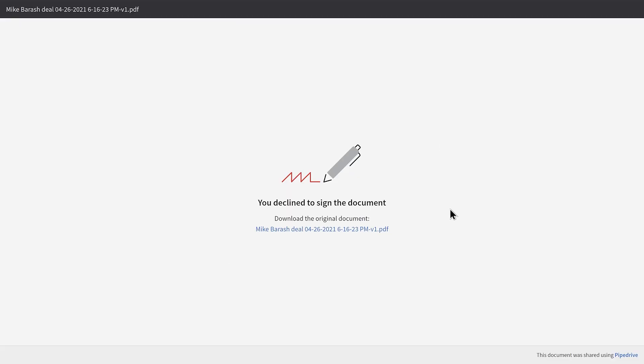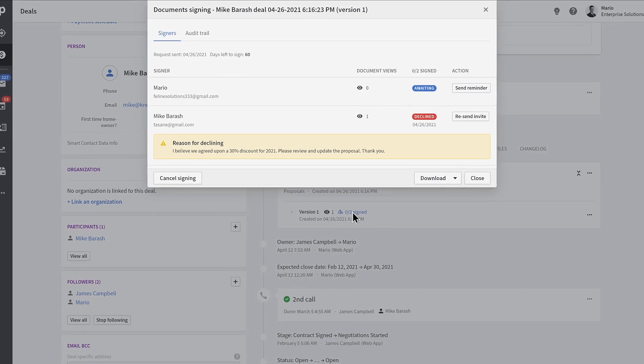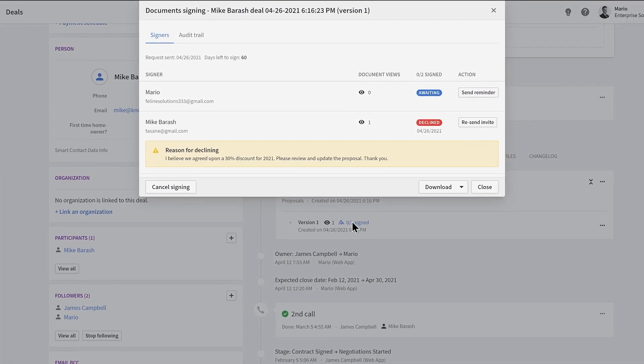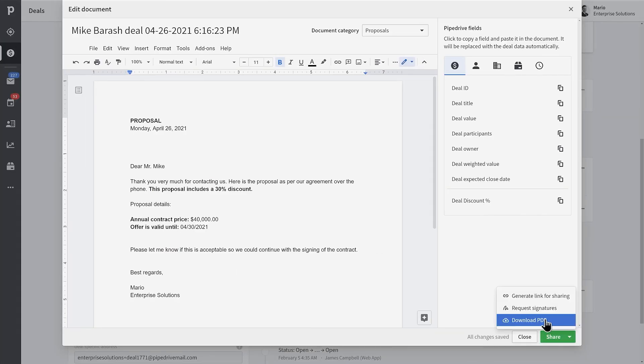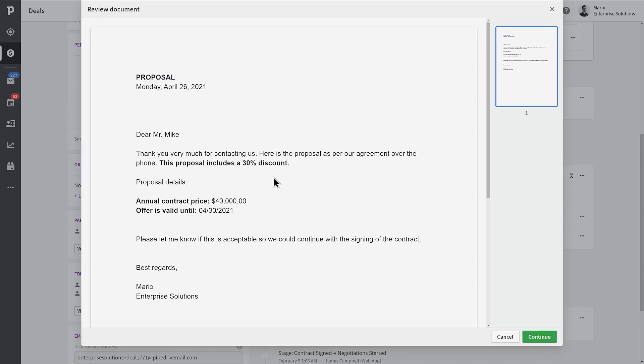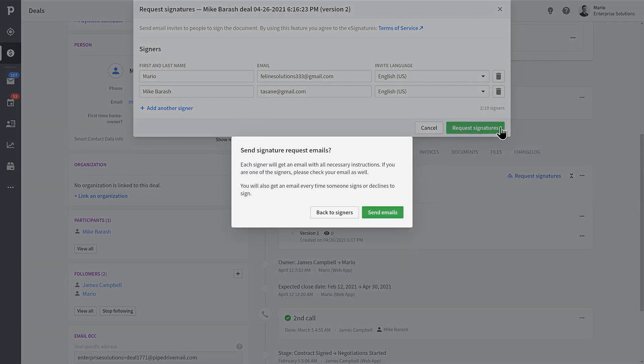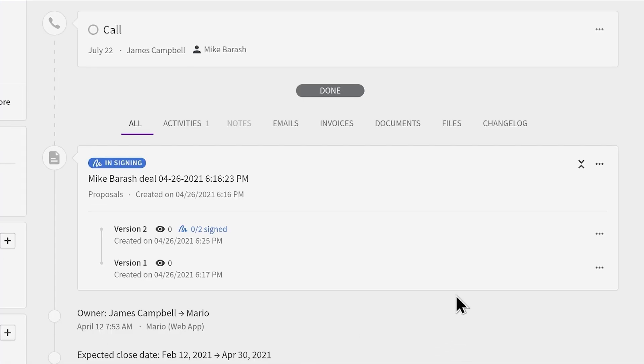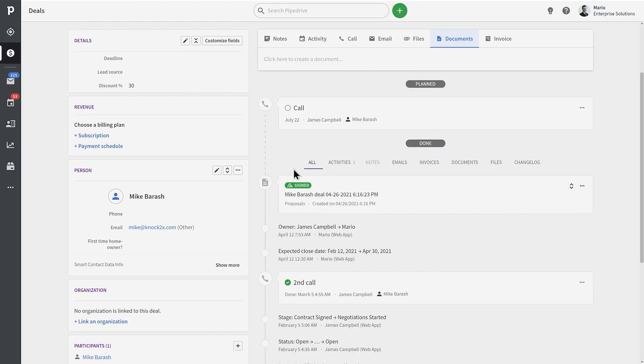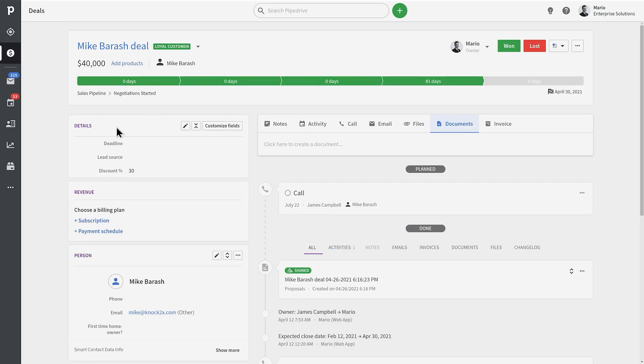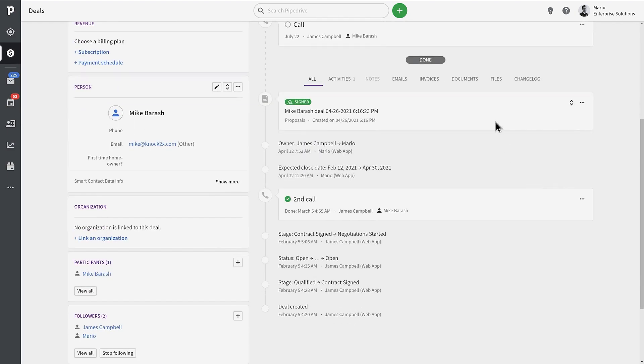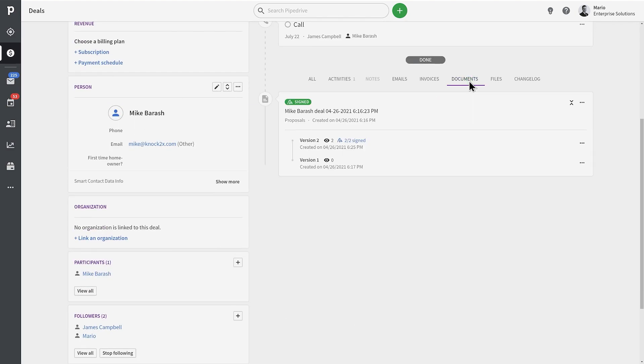If one of the signers declines to sign, a red signer declined badge appears instead. Once the document has been updated, you can resend this request. If everything looks good, the secure signature can be added. This will put the document back into an in signing status. If other people in the process have already signed it previously, they will be asked to re-sign it again. When the document has been shared and the signatures are requested, you'll also see the document and the status of the document in your timeline. If the document went through some revisions, you will be able to easily identify which version of the document is in the signing process.